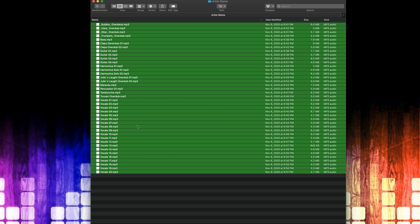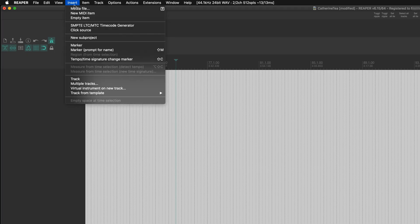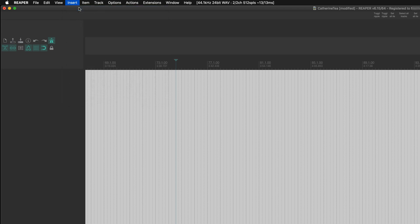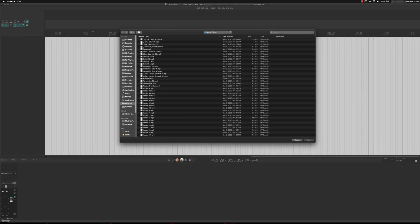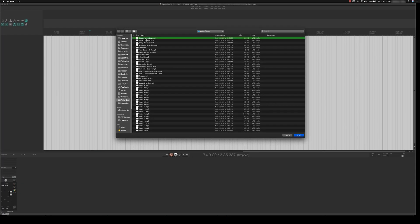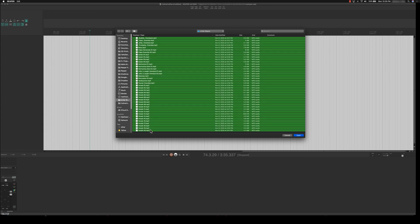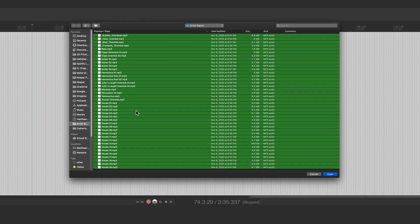So now we can go to Reaper and do Insert Media File. We can shift-click to import all this media at once. Reaper is going to import it in the order shown on screen. The way it's laid out here is great — I have my guitar files all in a row and my vocal files all in a row.